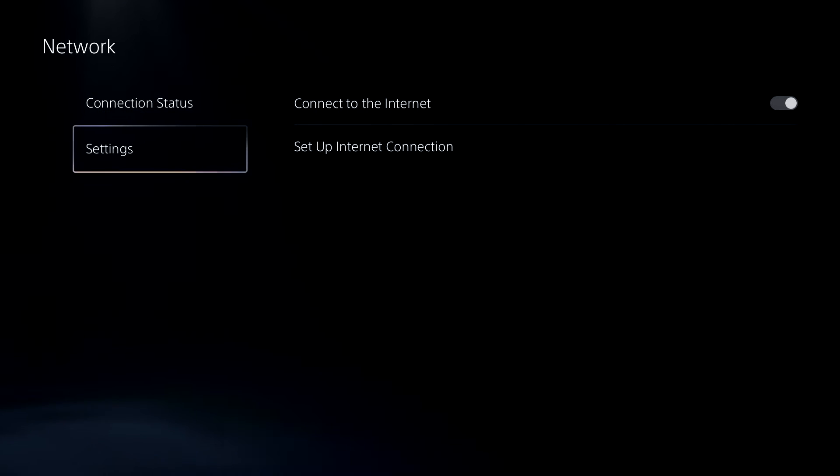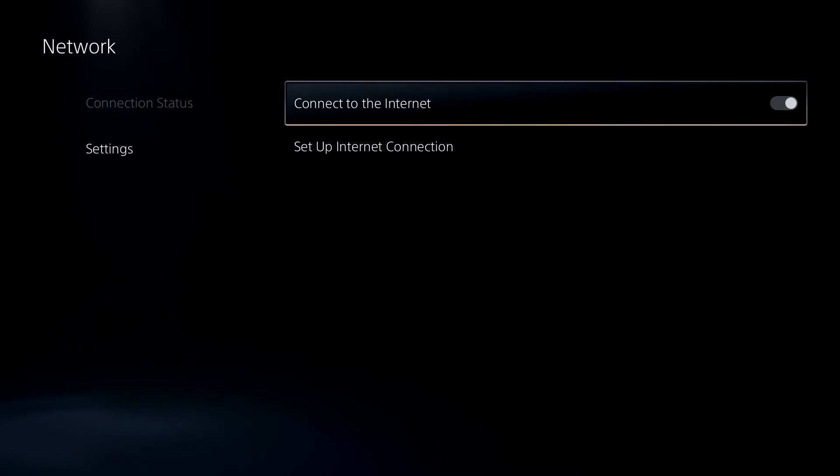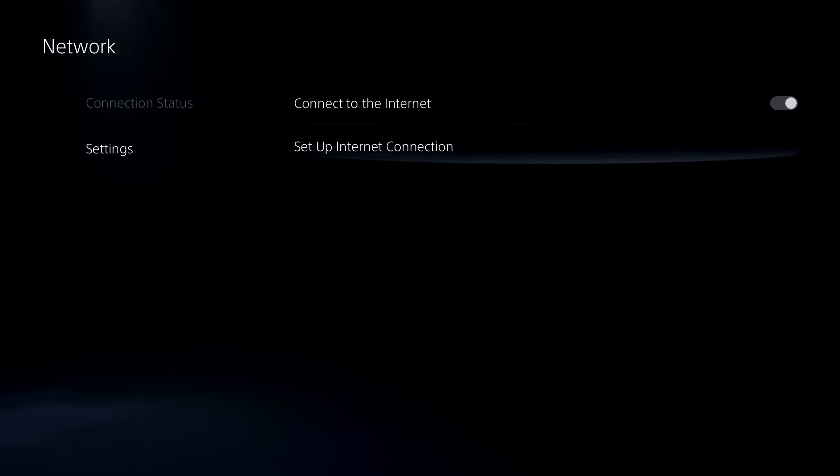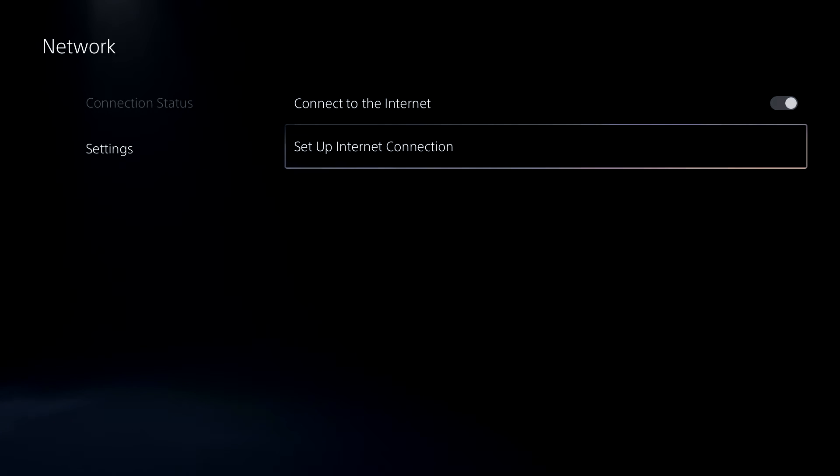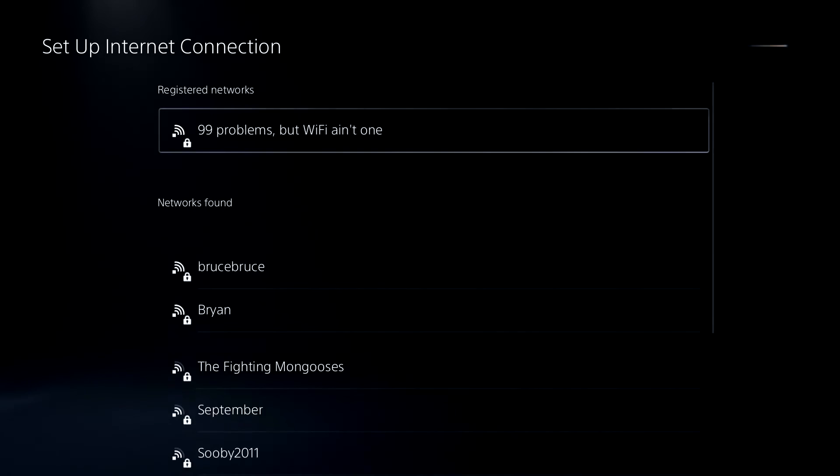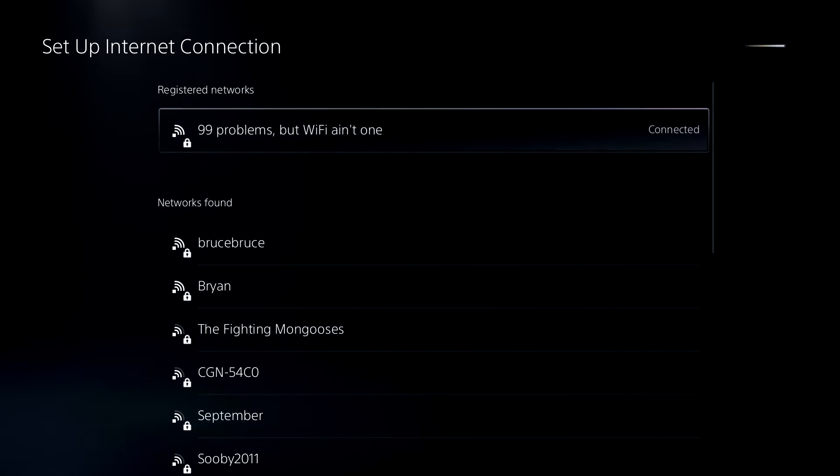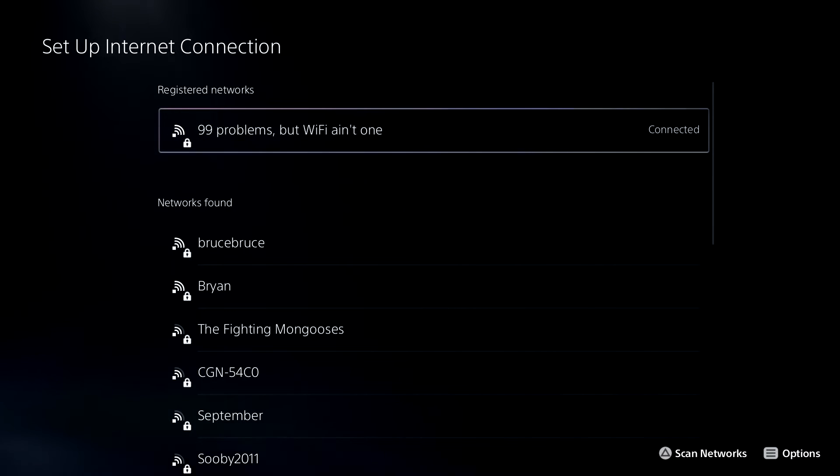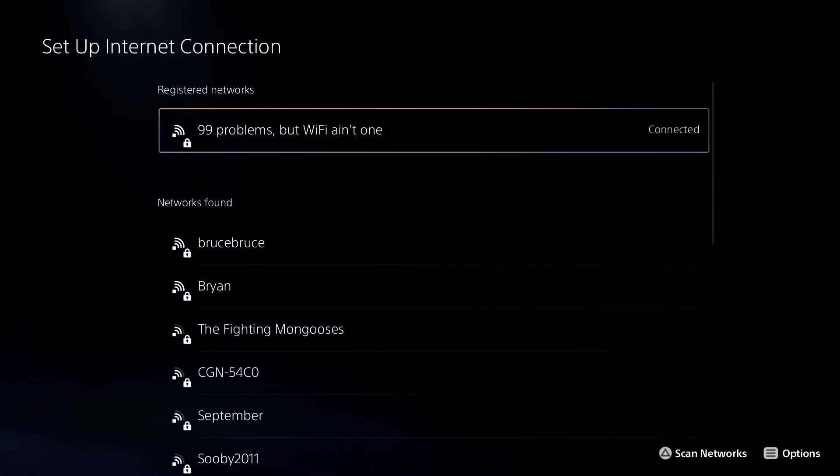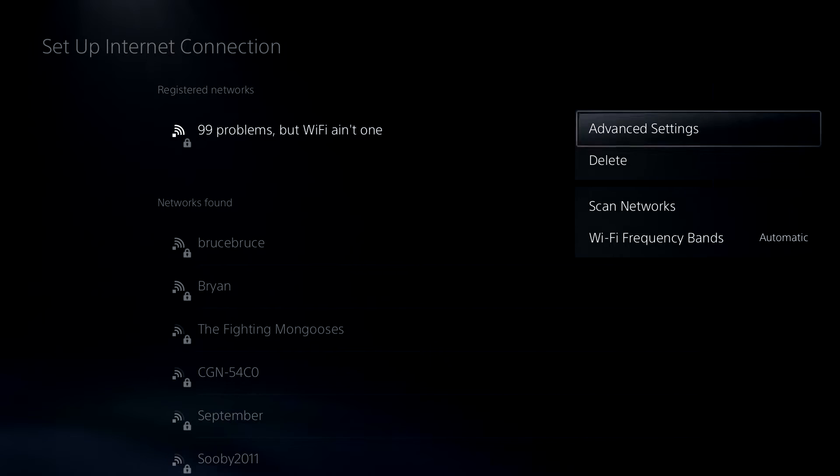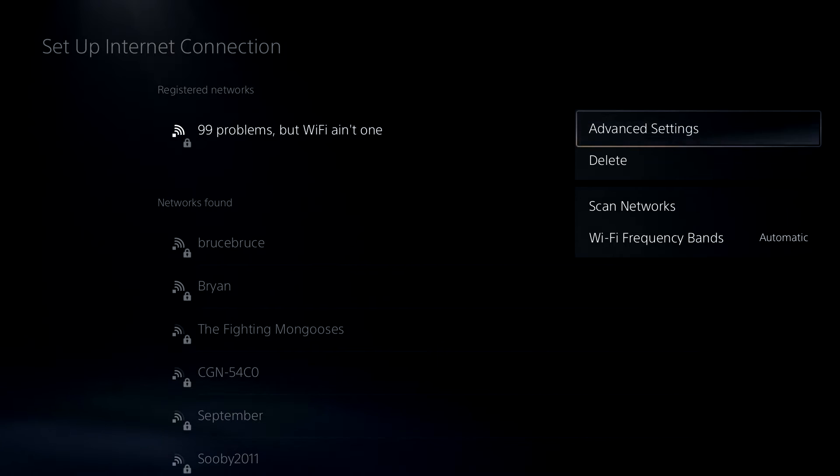So just simply head on over to settings and we're going to go to set up internet connection. Now assuming you're already connected to your internet, we're going to be pressing the start button on your controller, and this is going to take us to the options.